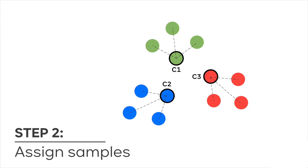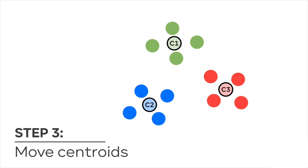In step 2, it assigns samples to their nearest cluster center according to Euclidean distance.